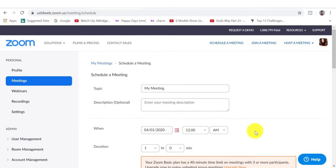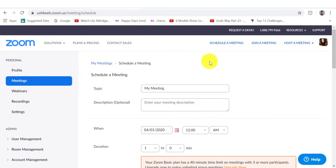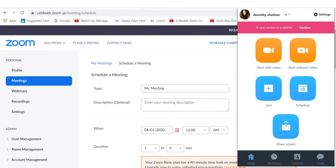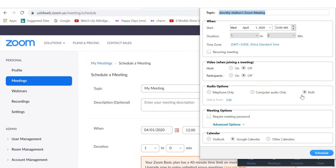The final thing I want to cover very quickly is if you want to schedule a meeting, you can do that here on your zoom account. So click on schedule meeting. Or if you go to the app, which is pinned down here on your taskbar, you can also schedule a meeting by clicking on the schedule icon.